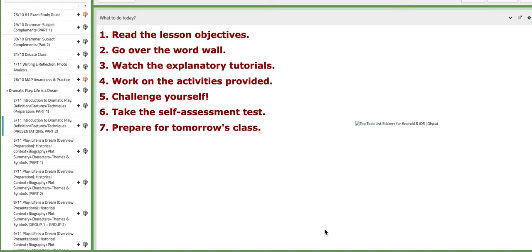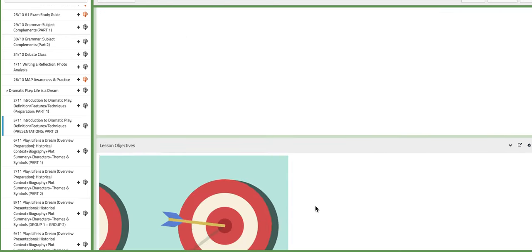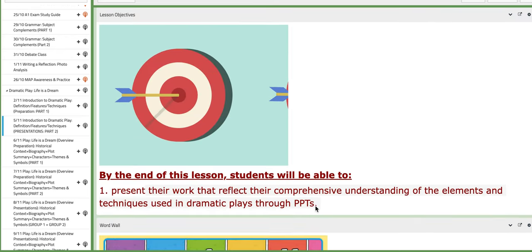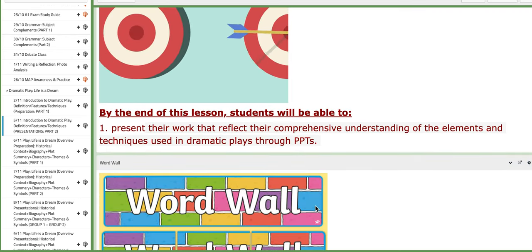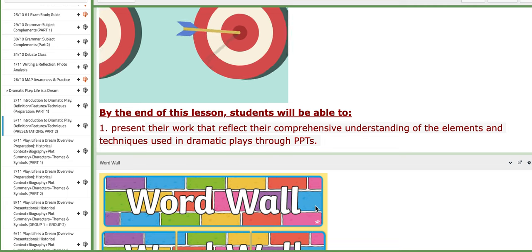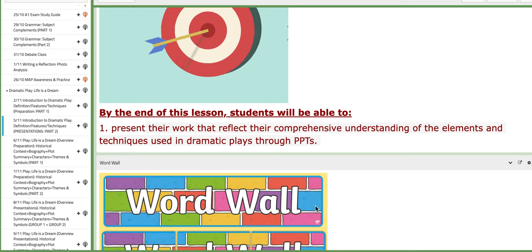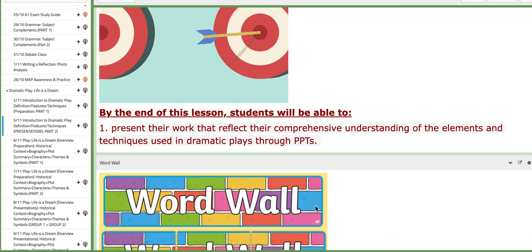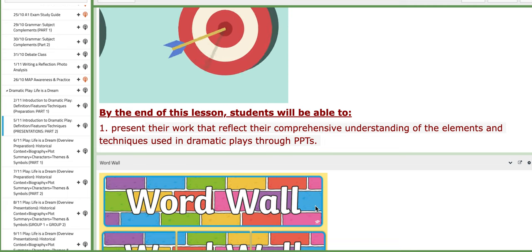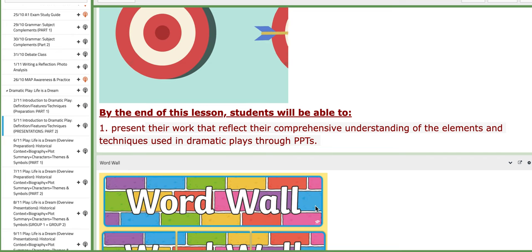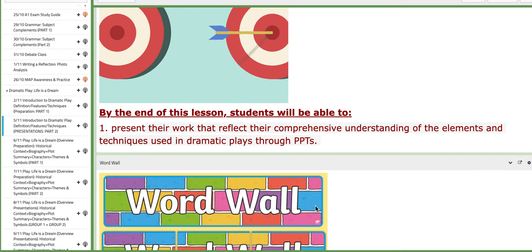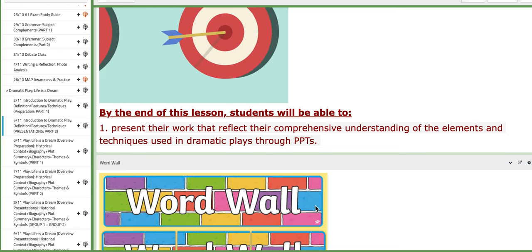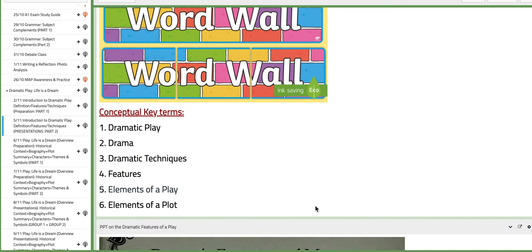Let's start with the first day, the 5th of November. In this lesson you are going to present your work that reflects your comprehensive understanding of the elements and techniques used in dramatic plays through PPTs.